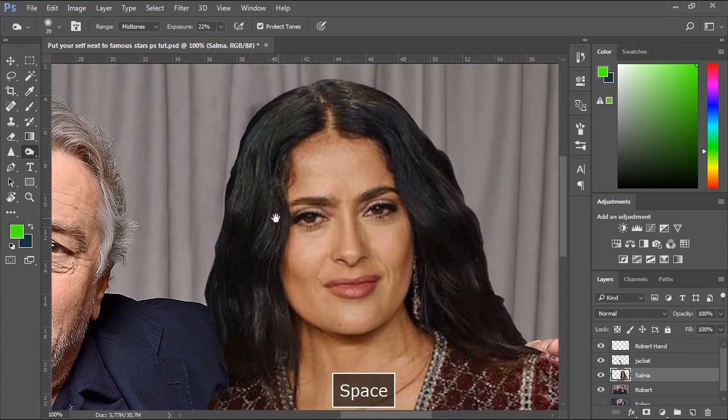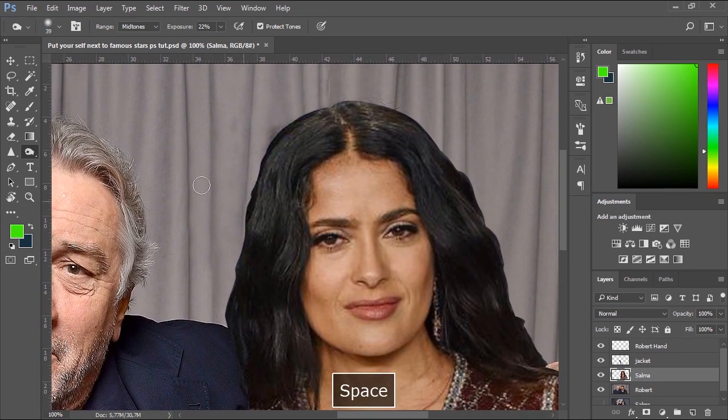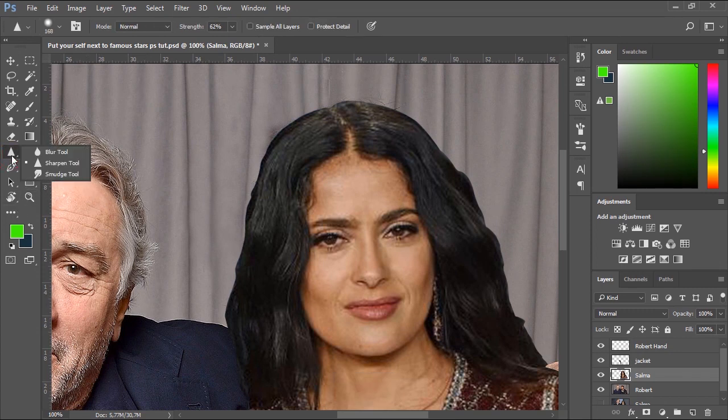As you can see, the hair of Salma looks hard and edgy, so we'll use the Smudge tool to soften the edges of her hair.